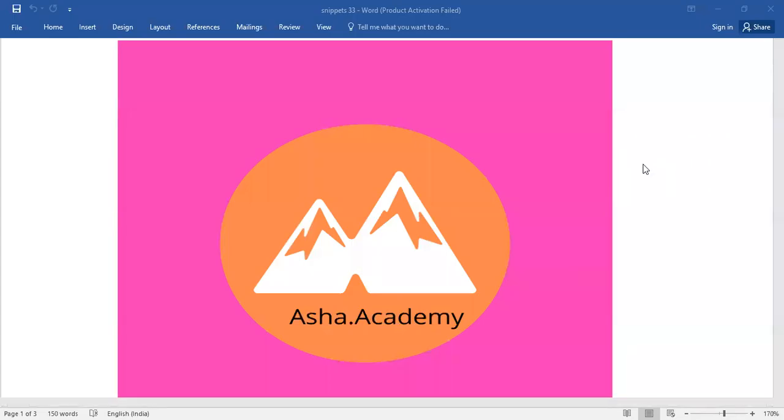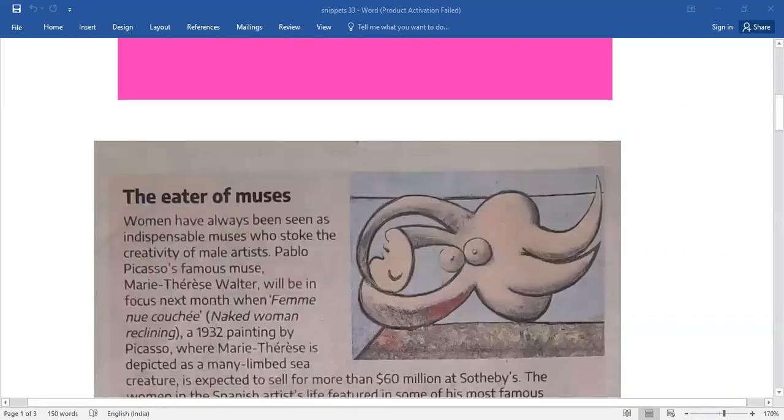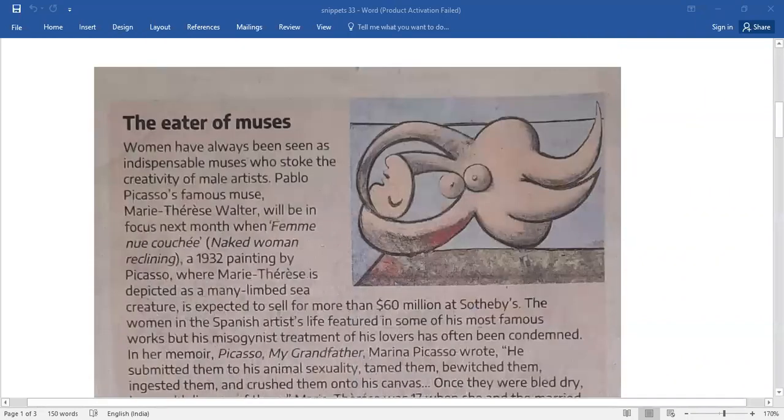Hello everyone, welcome back to Asha Academy. Today let me take you through snippets, and under snippets you have a brief passage.